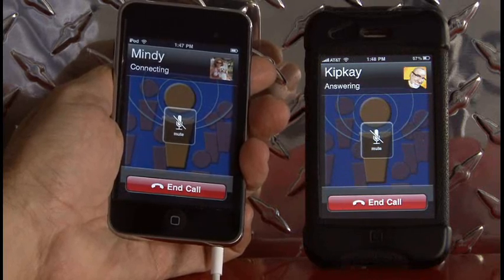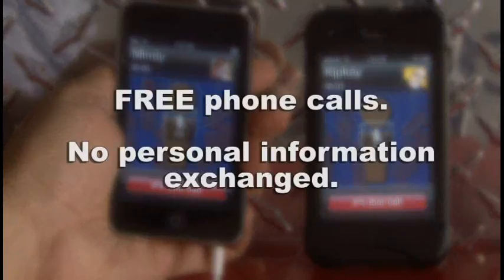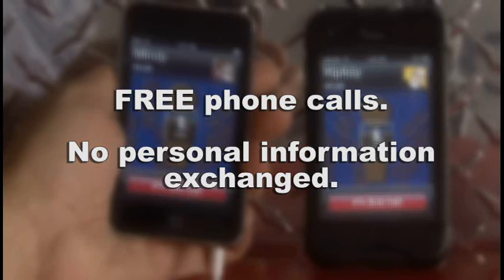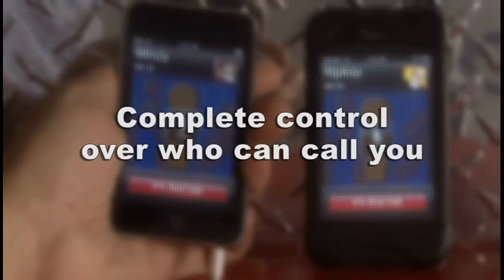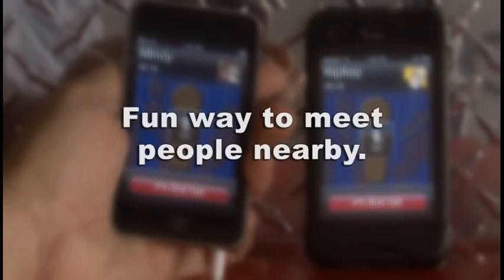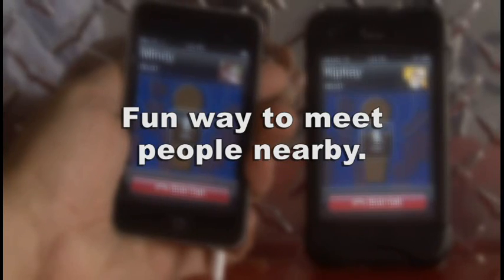To summarize: Who's Here allows you to make free phone calls and no personal information is needed to make or receive a call — no phone number, no email address, no ID. You can control who can call you. Also, someone can't see you unless you're looking for someone like them, and vice versa. And Who's Here is the first and largest app for meeting new people nearby on your iPhone or iPod Touch.